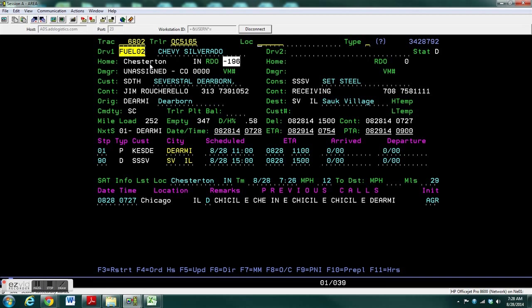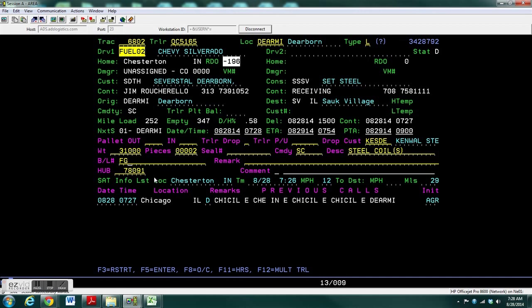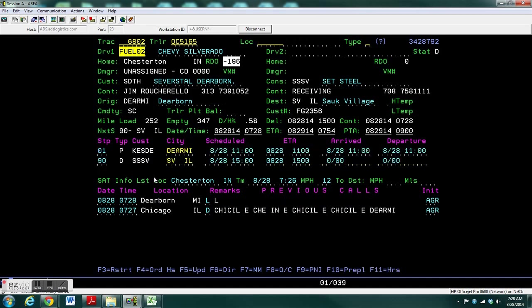Hit enter and then enter in the location where the order is going to be loaded. In this case it is Dearborn, Michigan. Type in an L and F5. You need to make sure that there is a weight in the order and pieces are correct, and then type in a bill of weighting. The remark must be L and F5.